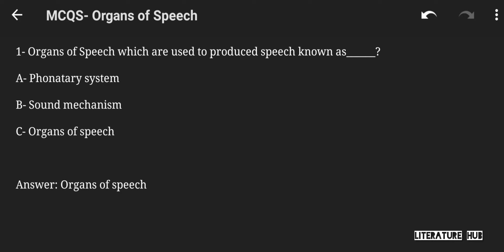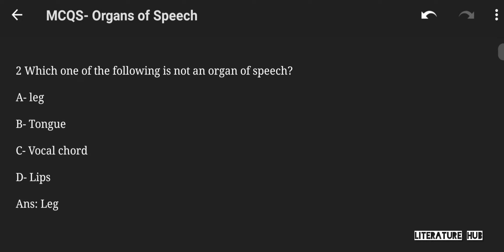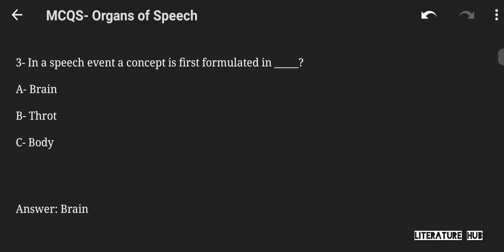Hello guys, welcome back at Literature Hub. In today's video we will discuss some important articles from the organs of speech. The organs which are used to produce speech, known as organs of speech, are the voluntary system sound mechanism. Which one of the following is not an organ of speech? Options are leg, tongue, vocal cord, or lips. The right answer is leg.